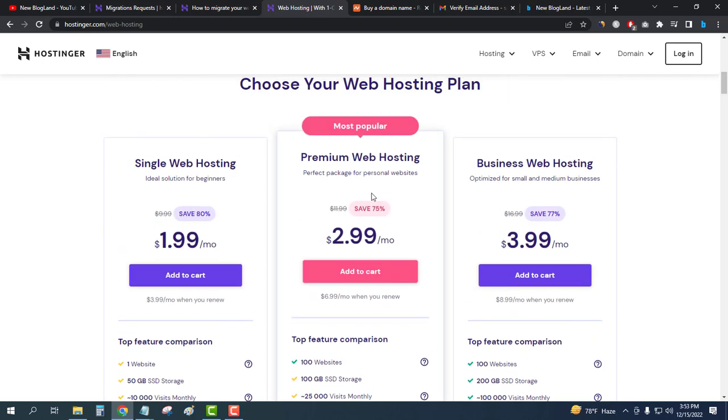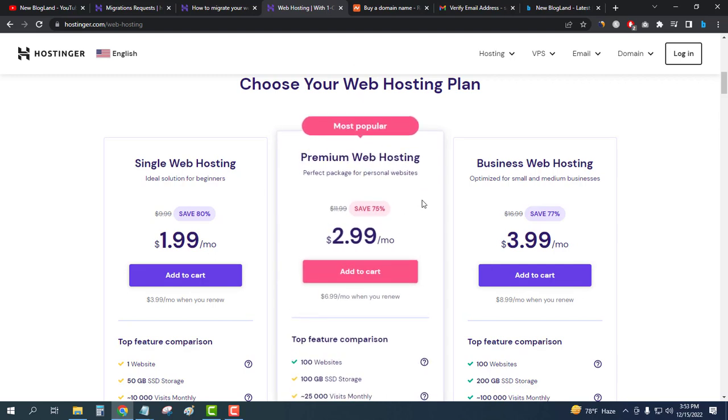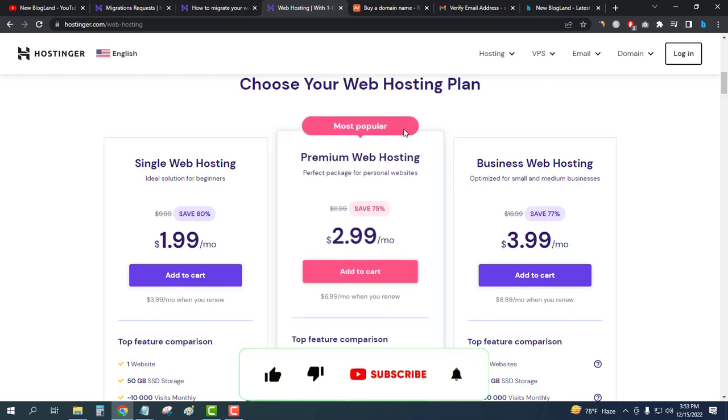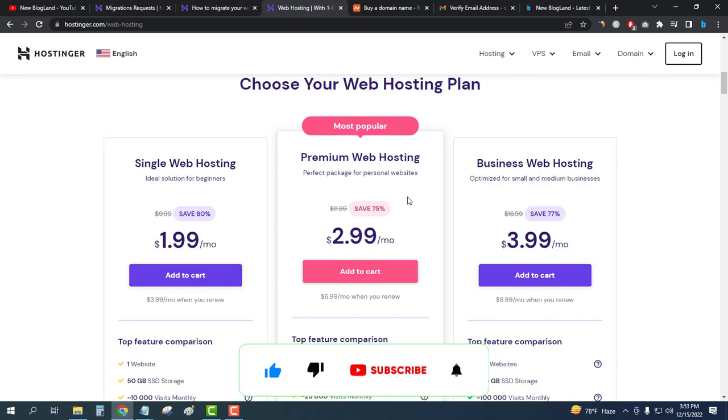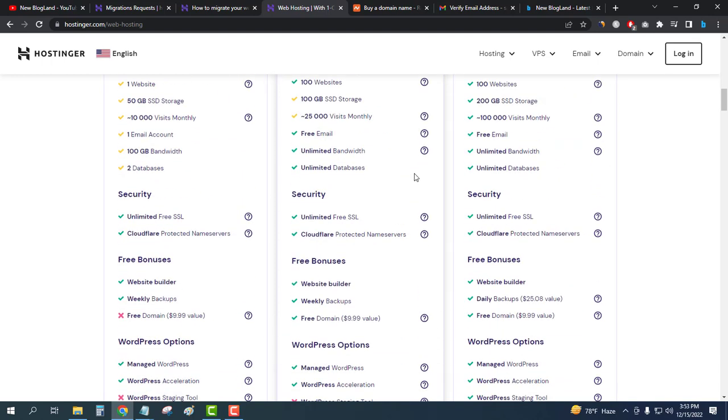You'll get a free domain and free SSL in the most popular plan. I would recommend you to choose this plan. It's providing 75% discount, only $2.99 per month. I'm using this plan. If you like this video please subscribe this channel and don't forget to get 10% additional discount using coupon code HIT2021. You'll find the coupon code in the description. Thank you so much guys.